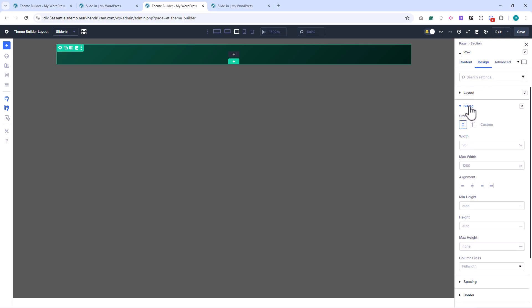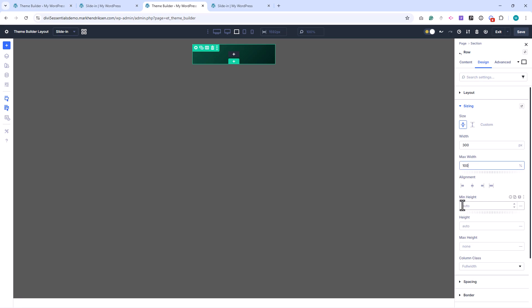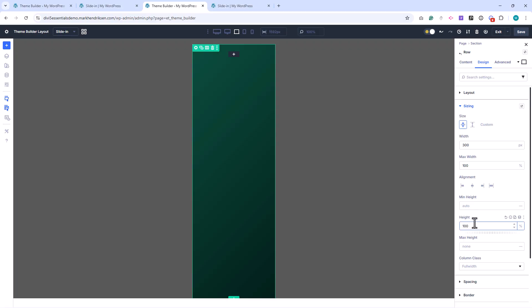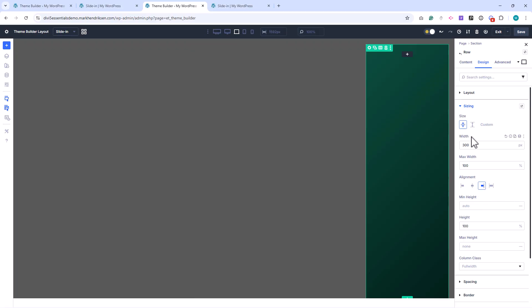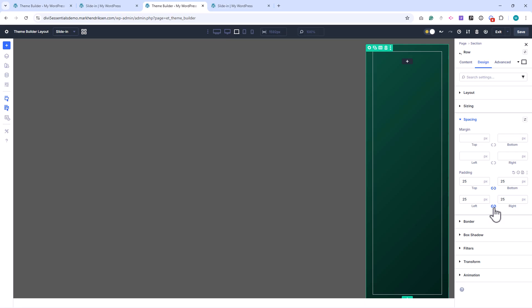Under Sizing, I set the width to 300 pixels. I also set the height to 100% and align the row to the right. Under Spacing, I add 25 pixels of padding all around and set the border radius to 12 pixels.